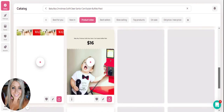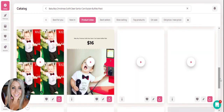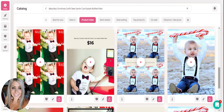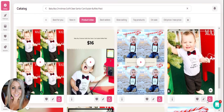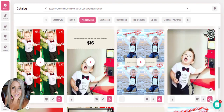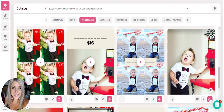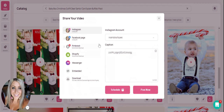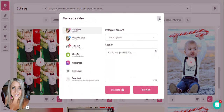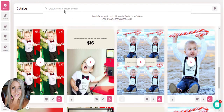All you have to do is choose one, and you're able to share directly to your social accounts, or you can schedule it on your calendar, save it for later, or you're able to edit. This is where you would be able to share your video or schedule it on your calendar. And that is how you are able to search for a specific product and have Minta create a video for you.